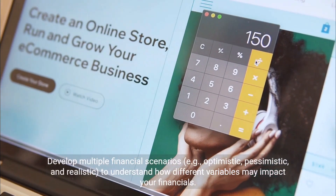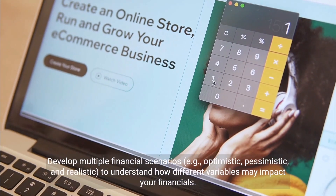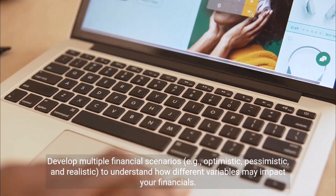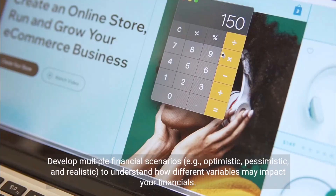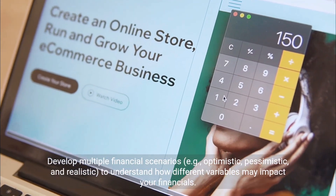Develop multiple financial scenarios — optimistic, pessimistic, and realistic — to understand how different variables may impact your financials.